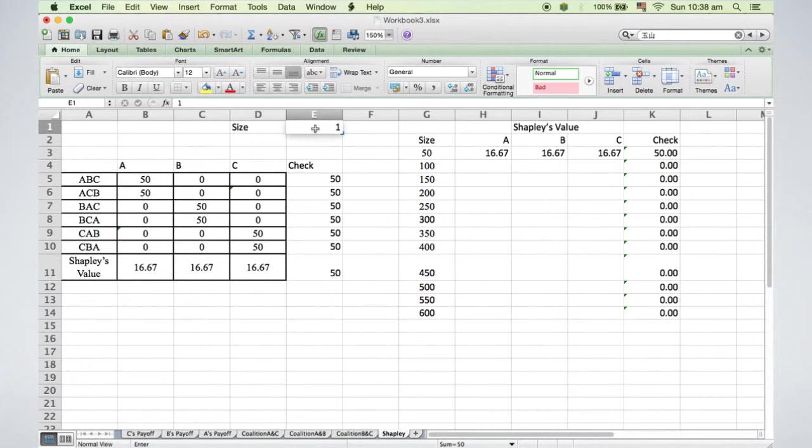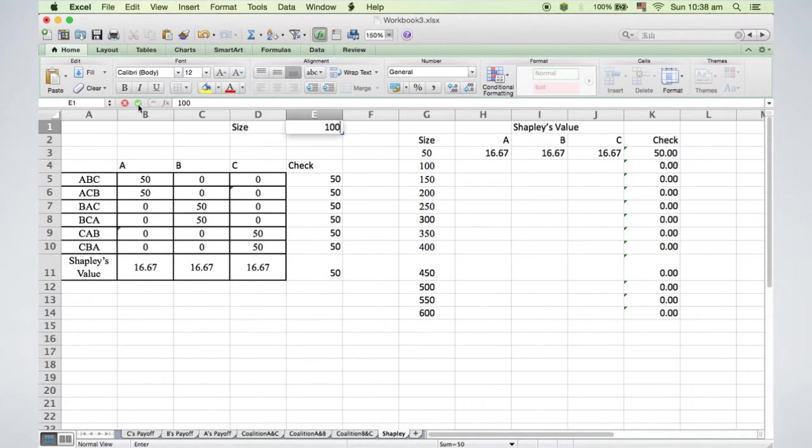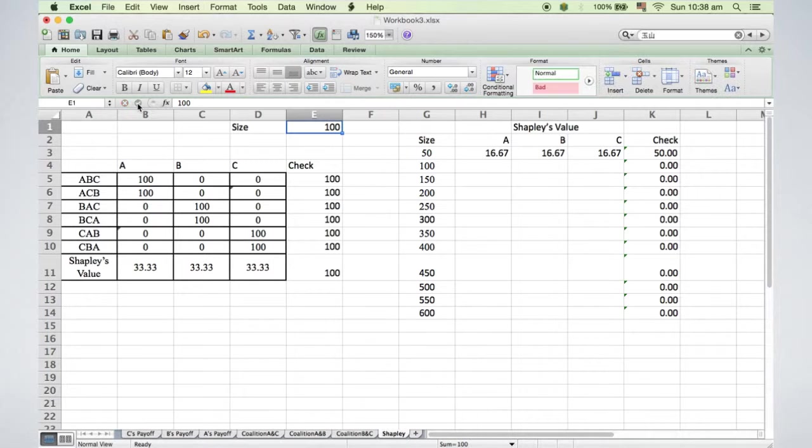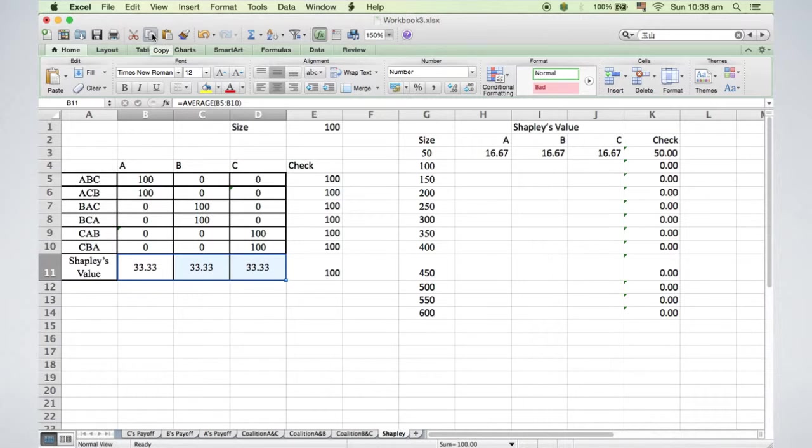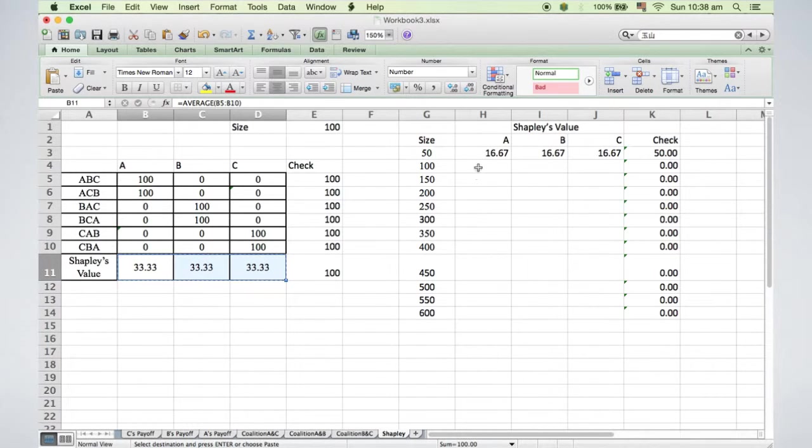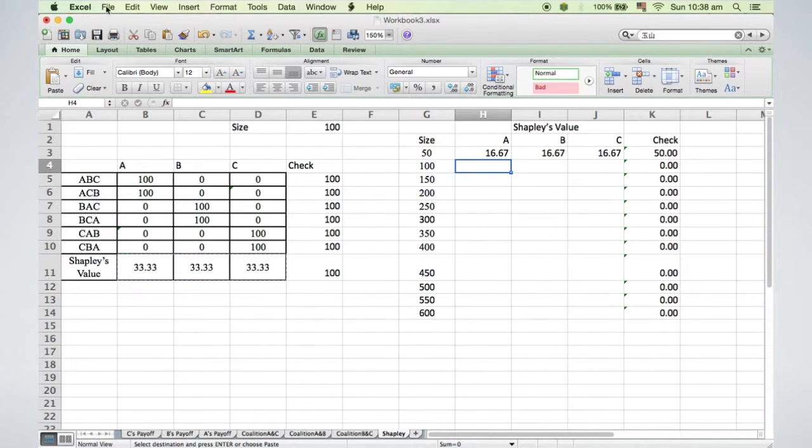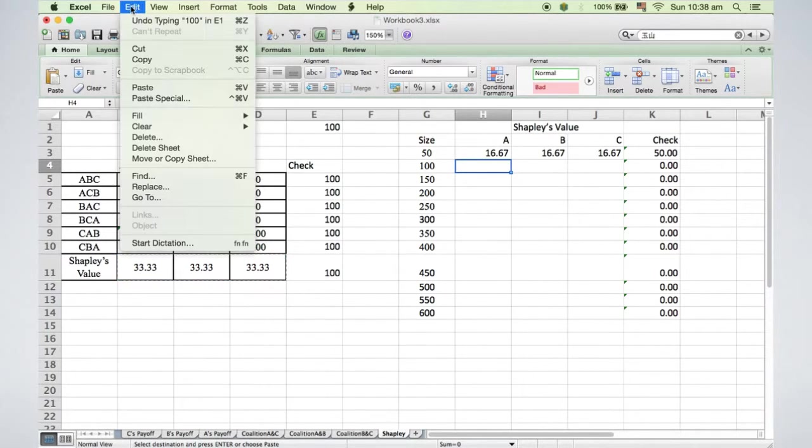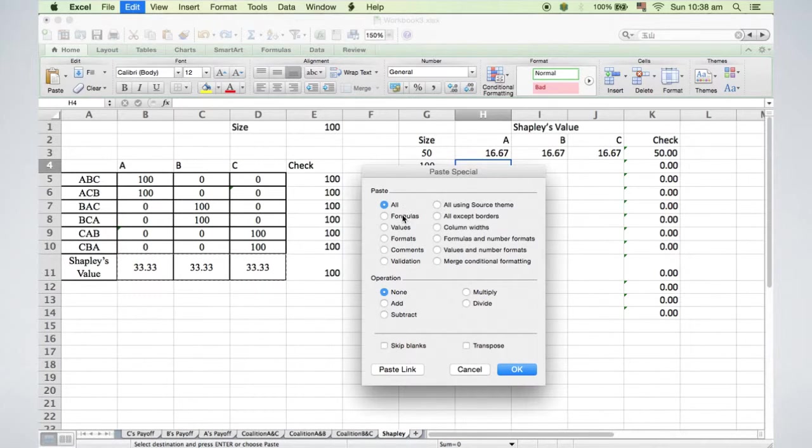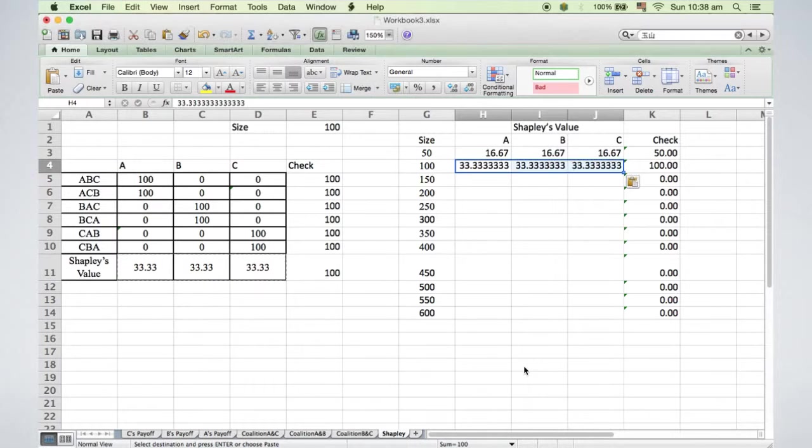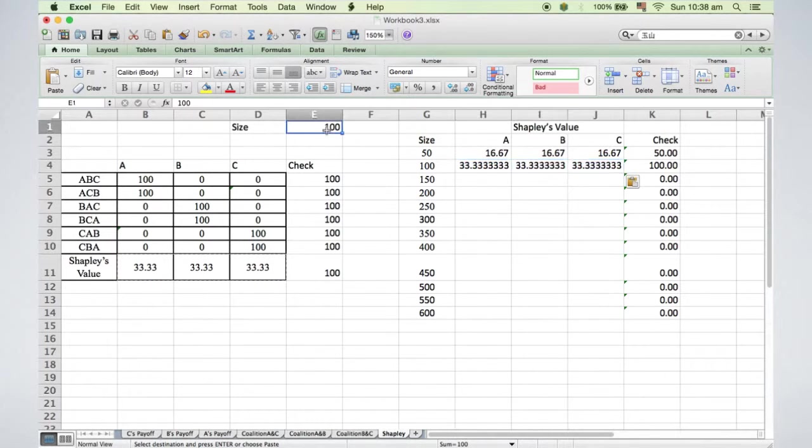When this is done, I change the size to 100, then Copy. After clicking the cell H4, I select Edit, Paste Special, Value, and OK. I will change the format later.